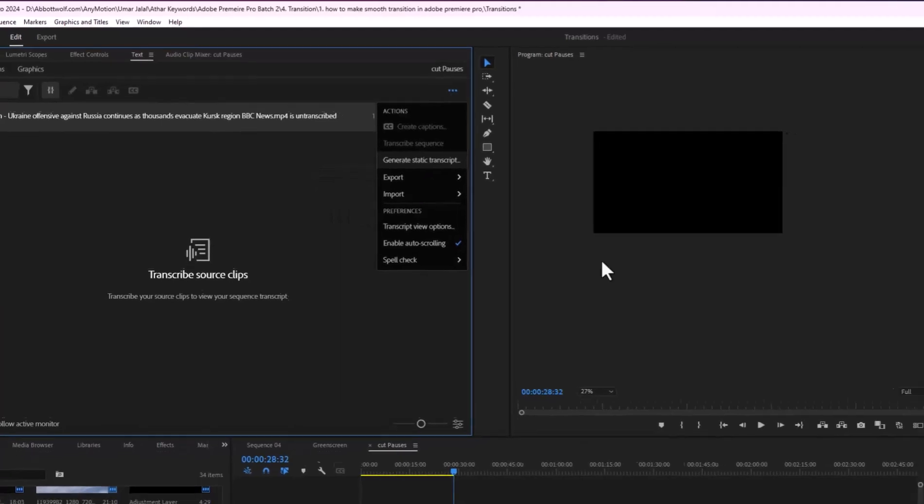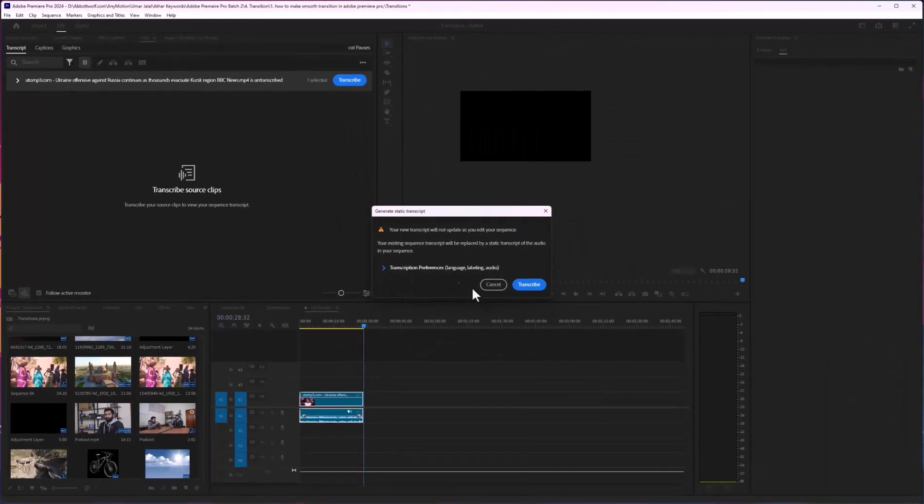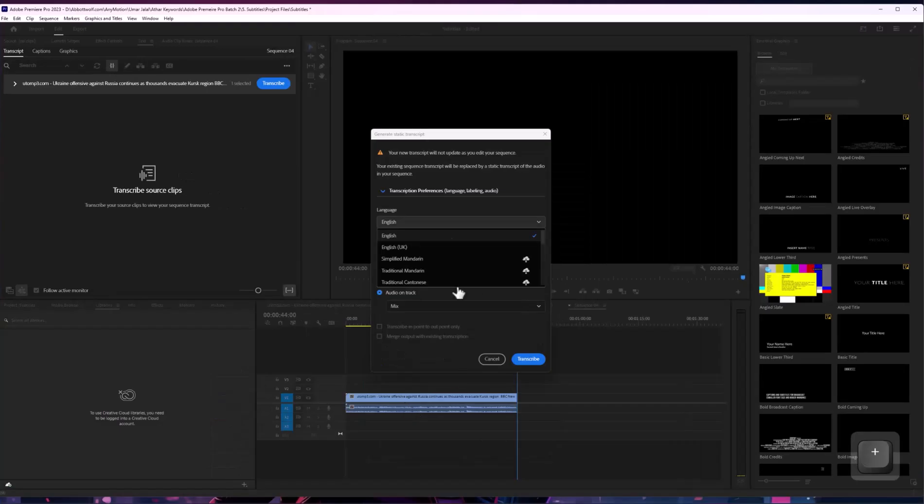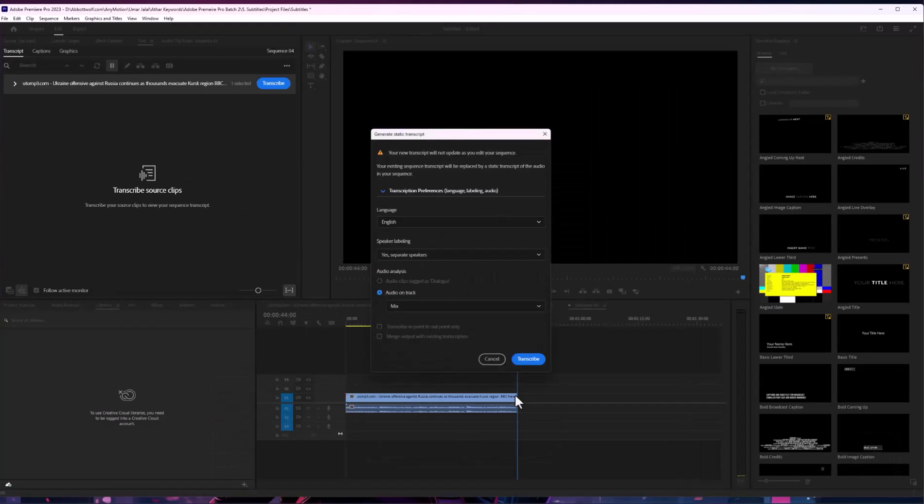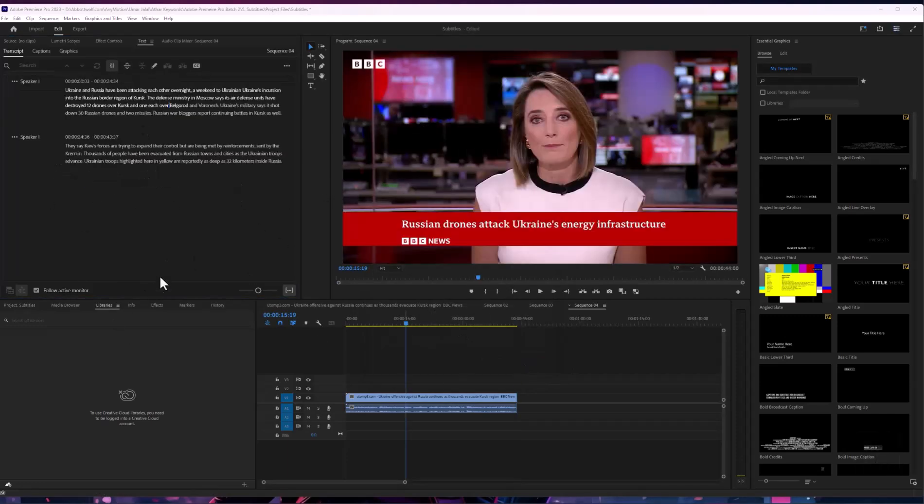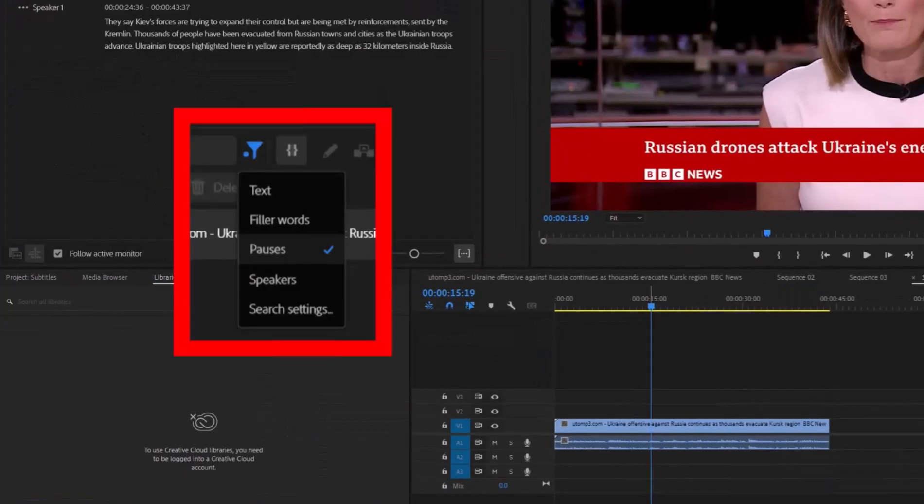Generate static transcribe, we are going to leave as it is and hit English. After that we are going to leave as it is and transcribe. It will take no time and after that somehow I'm not getting the filter icon here.